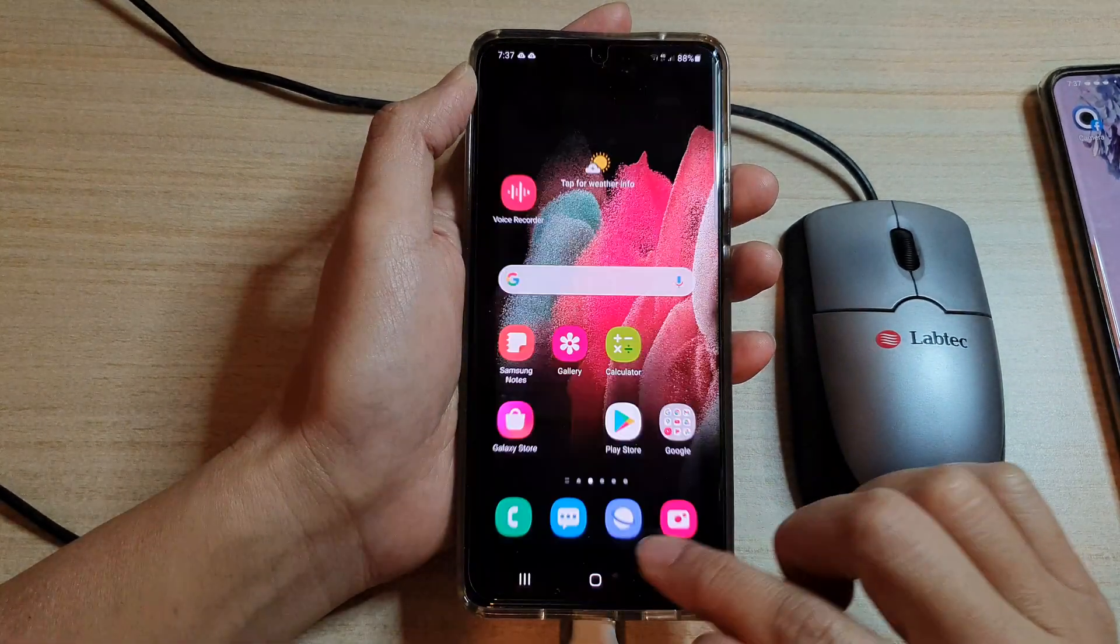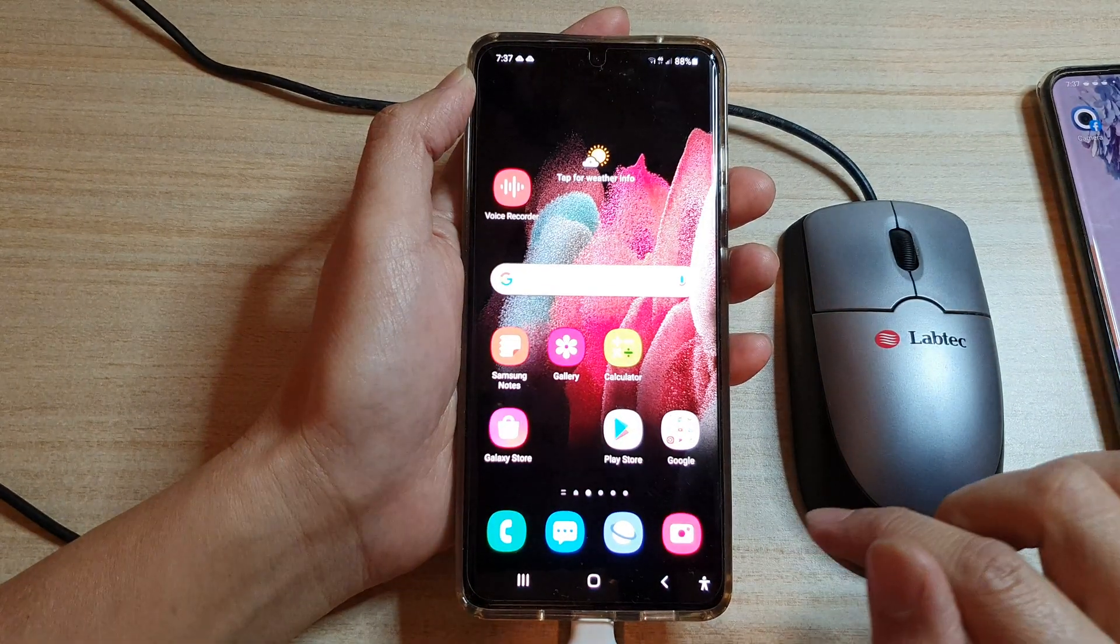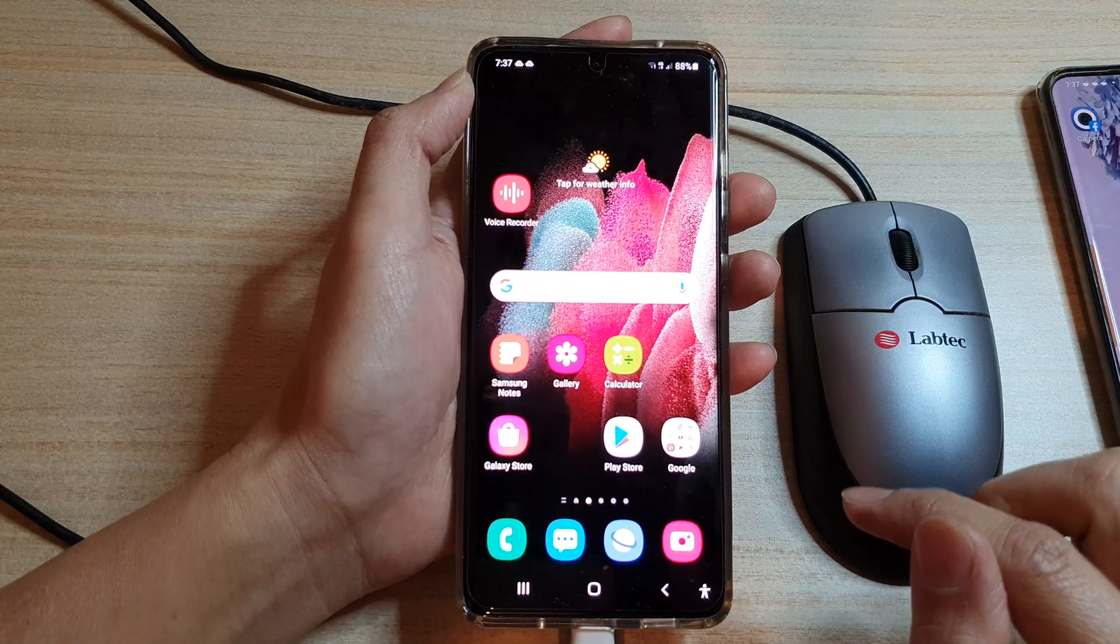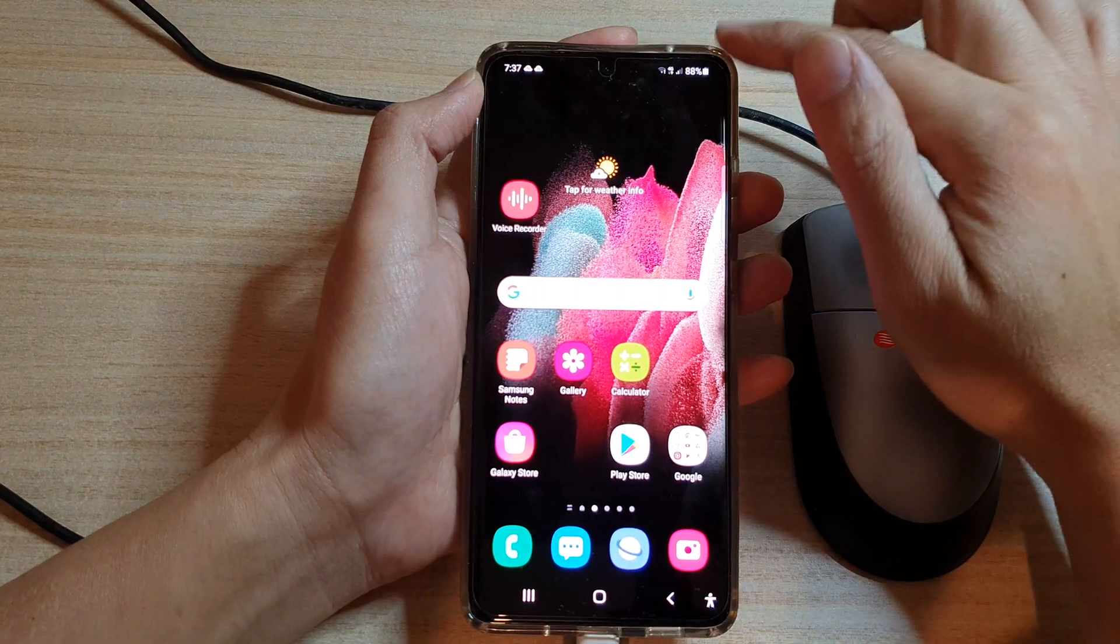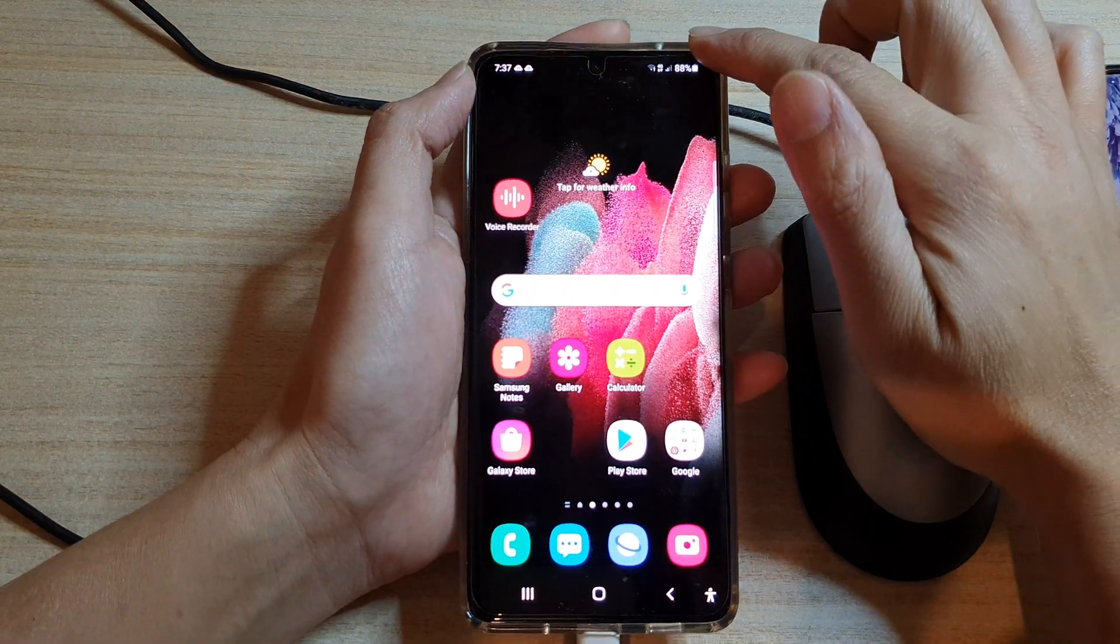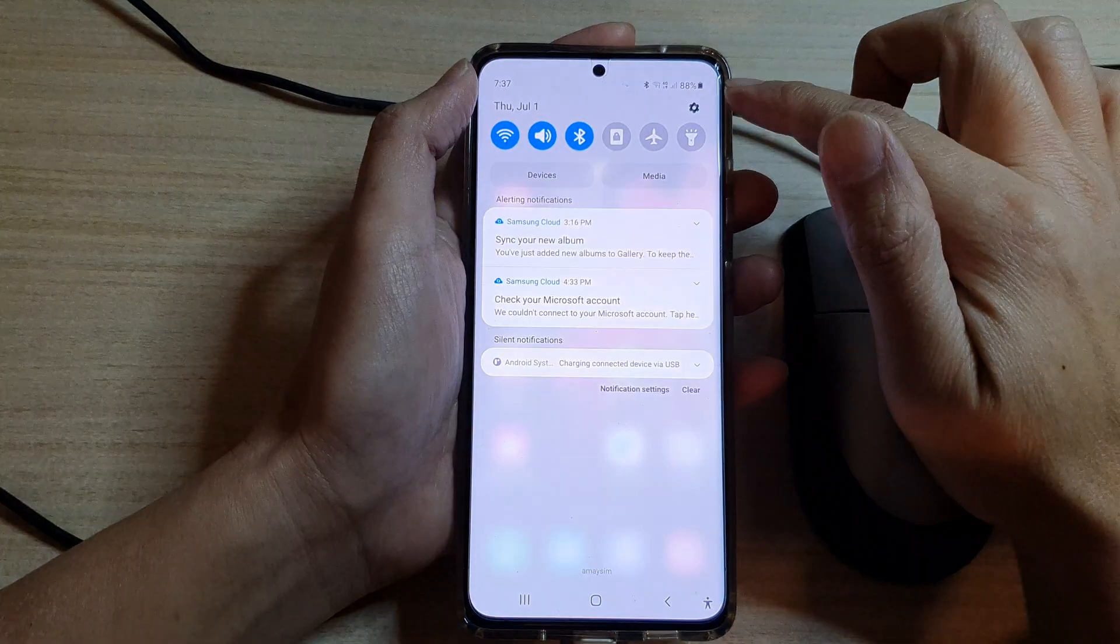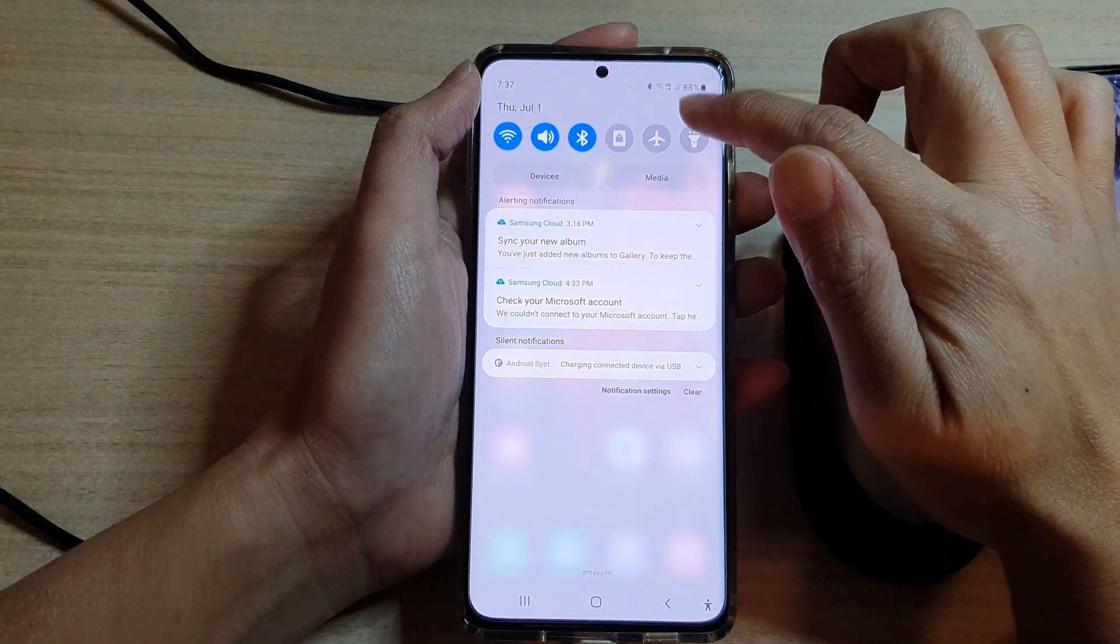Now first tap on the home key to go back to your home screen and then swipe down at the top and tap on the settings button.